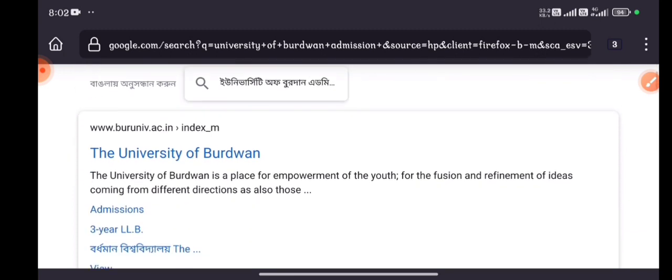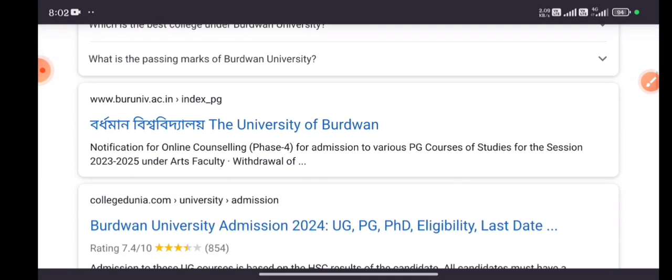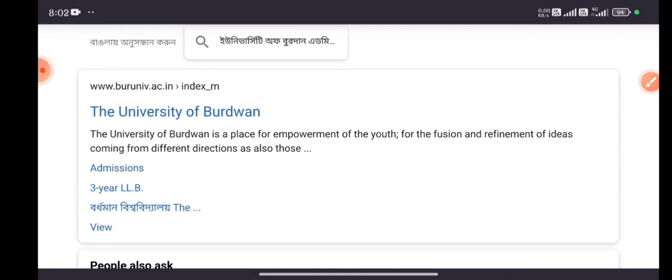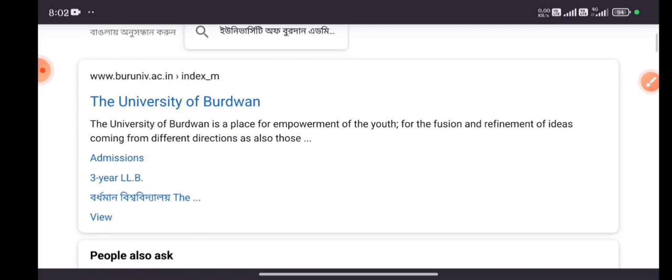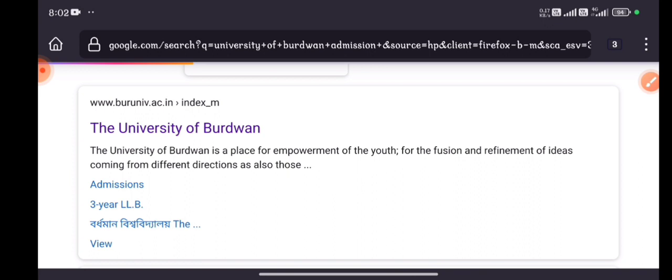After the results show up, you must go to or check out the official website, which is www.buruniv.ac.in. We can see the official website appearing in the first search result, as you can see. Then we are entering this website.